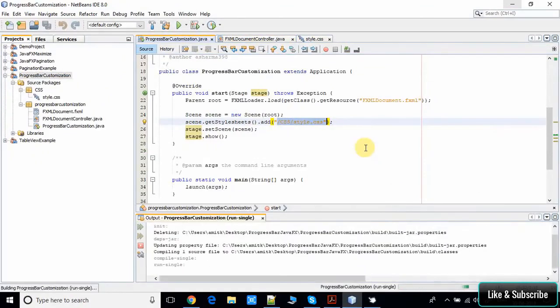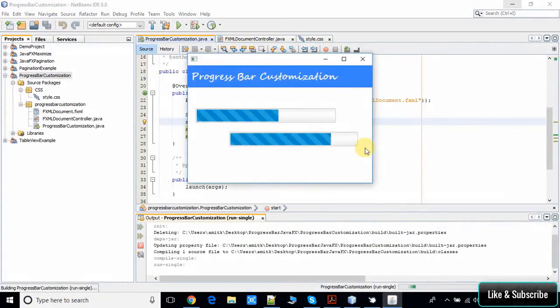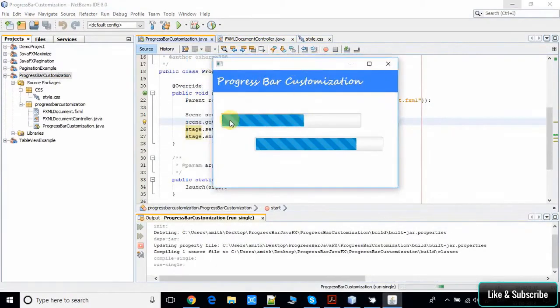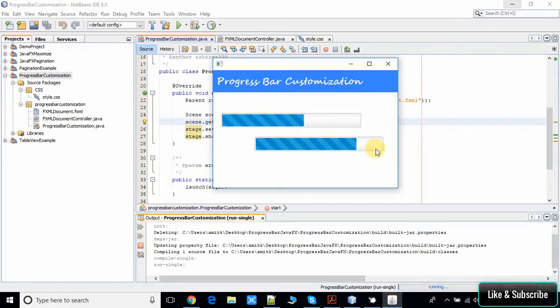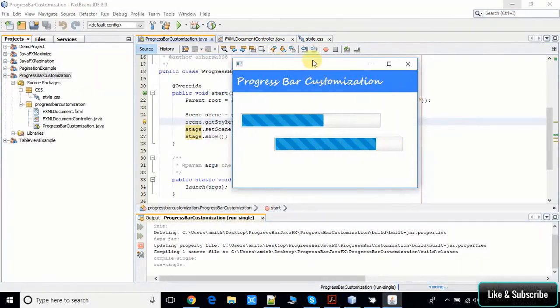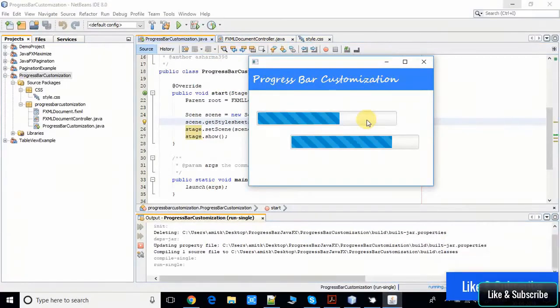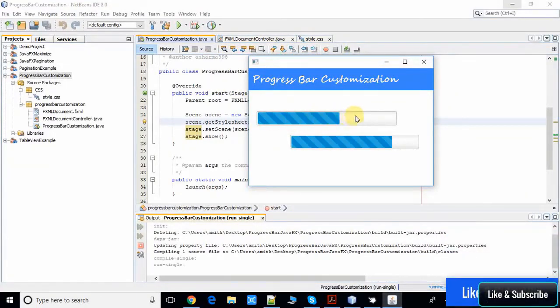You can see here this is showing like a Bootstrap progress bar. Inside the progress bar, it's looking cool. If you guys want to change the color inside this running animation, one thing you have to write here.